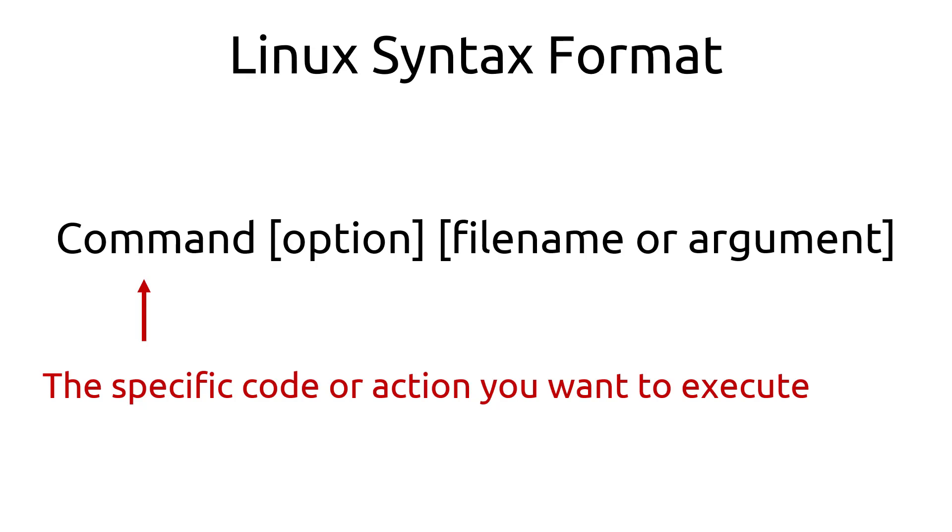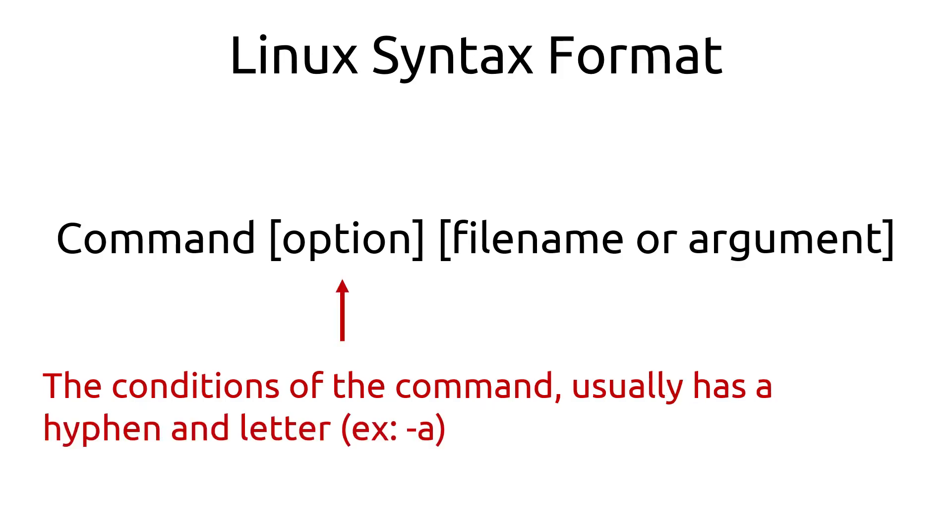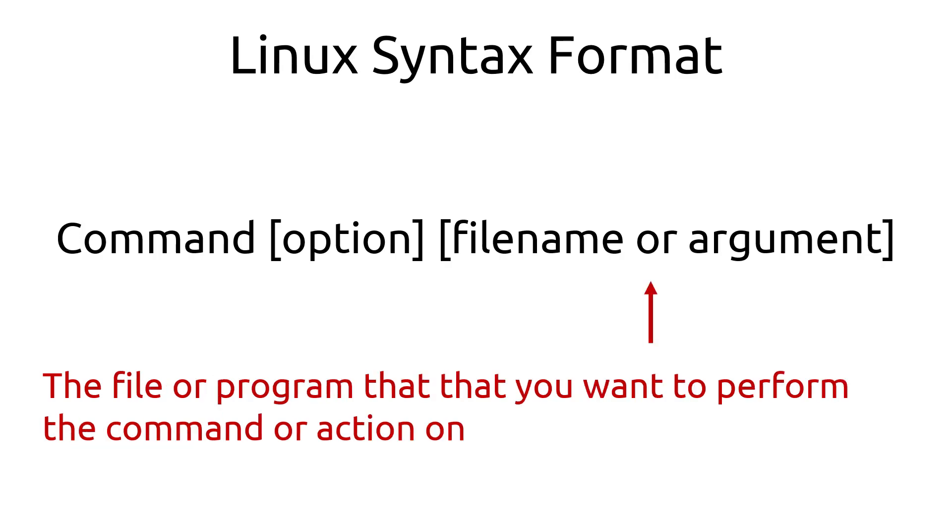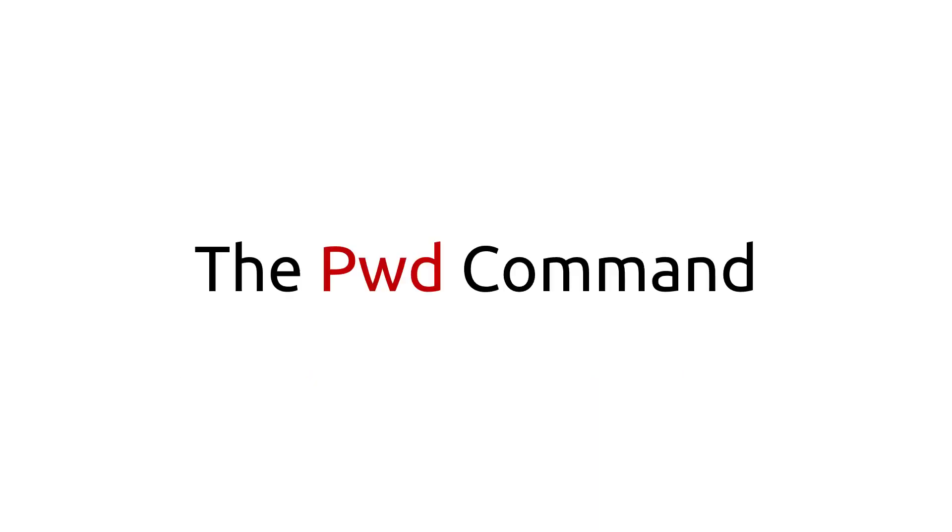However, there are many commands that don't require an option or filename. The command is the specific code or action you want to execute. An option is the conditions of the command, usually has a hyphen and letter, for example, hyphen A. The last part is the filename or argument. This is the file or program that you want to perform the command or action on.